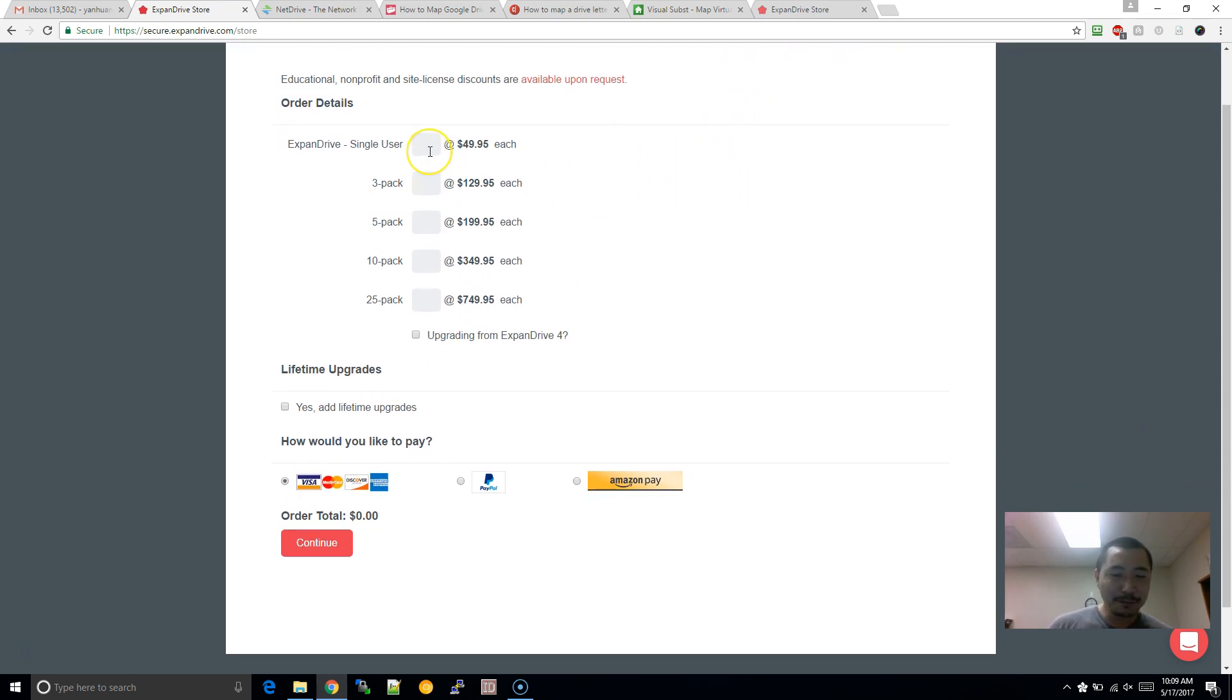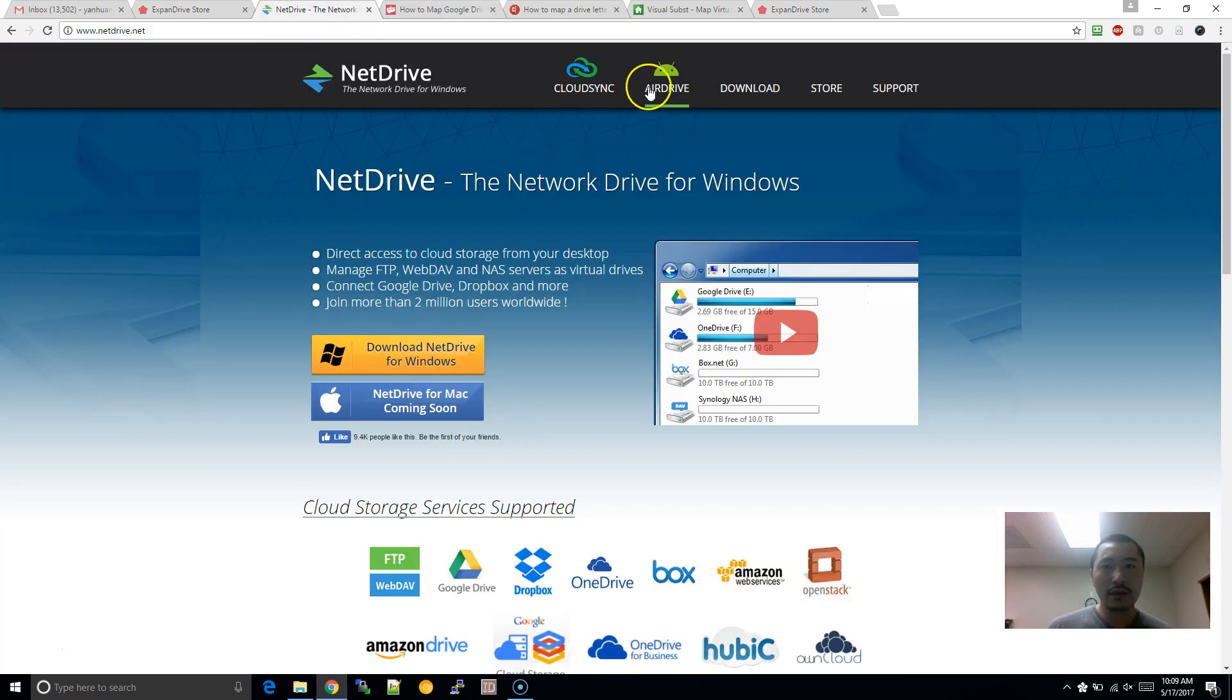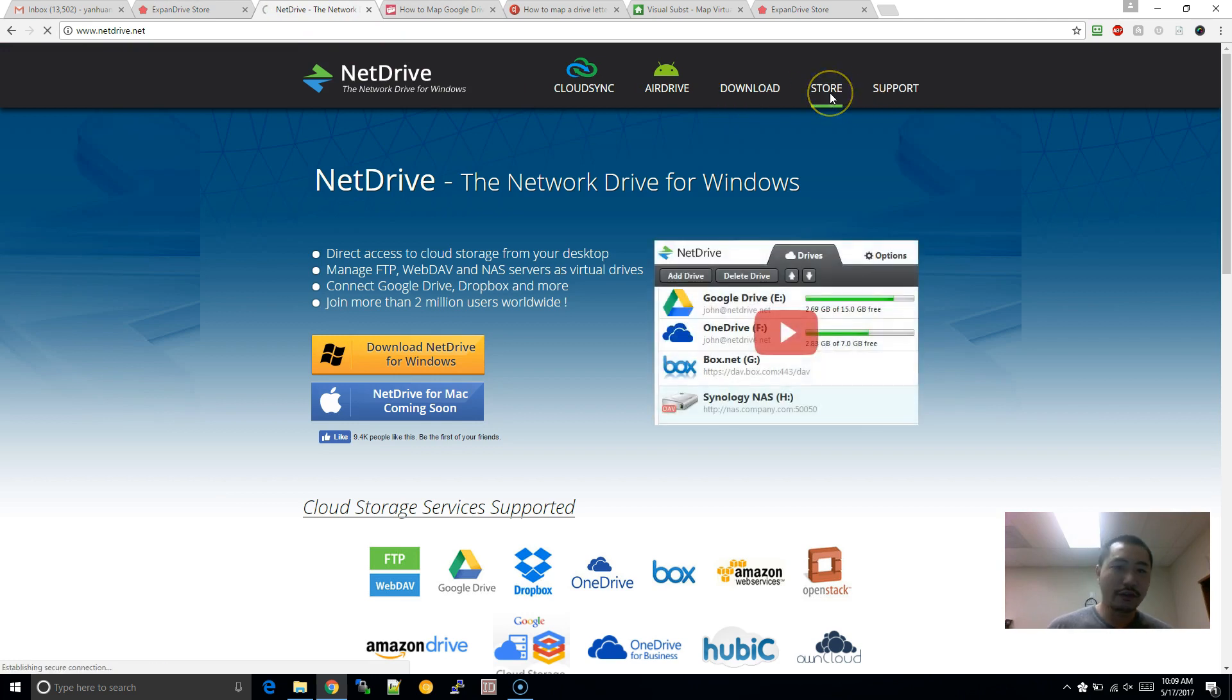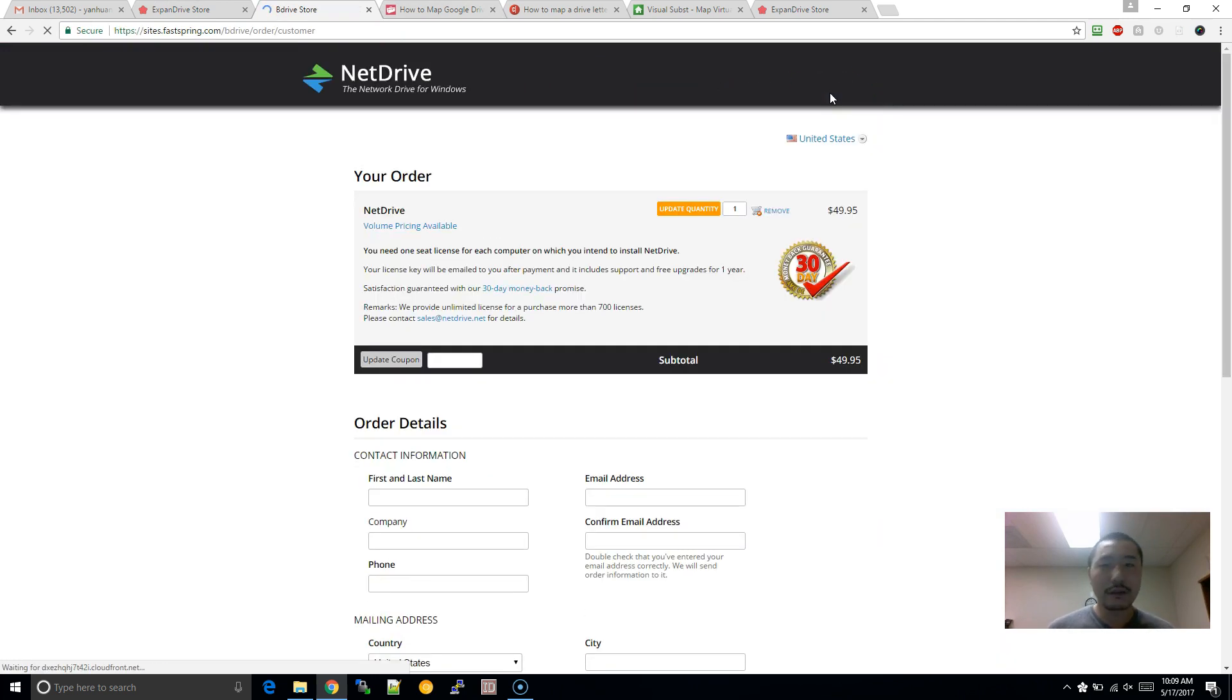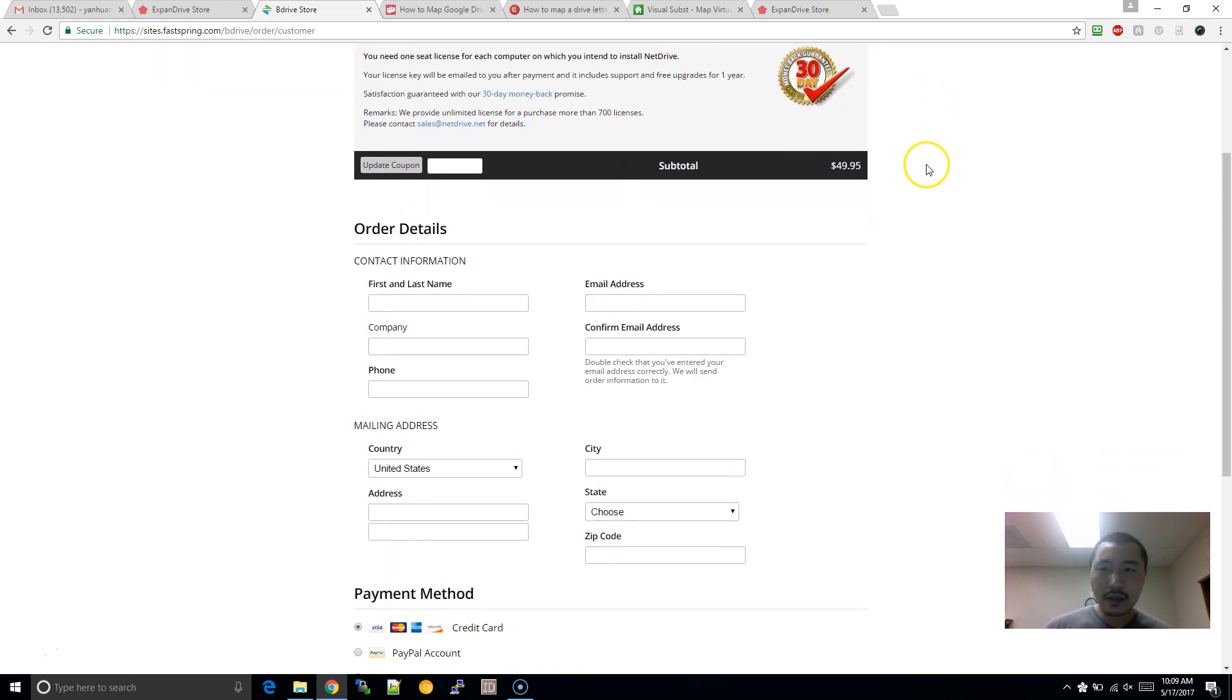But, yeah, it, it's pretty, pretty affordable, I, I would say. If, if you, you work, if you're working like a, you know, if you have a job, or if you have your own business, it's pretty affordable. If you're a student, it might be a little bit steep.